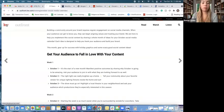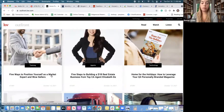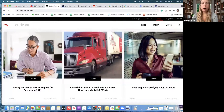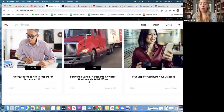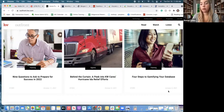KW Out Front also posts general great content — the quarterly numbers, some articles more for yourself like 'five ways to position yourself as a market expert,' or maybe you want to talk about KW Cares and how it helped with Hurricane Ida relief efforts. There are also things like 'nine questions to ask to prepare for success in 2022' that might help you with posts you want to relay to your consumer. Any questions on Homekeeper or KW Out Front?